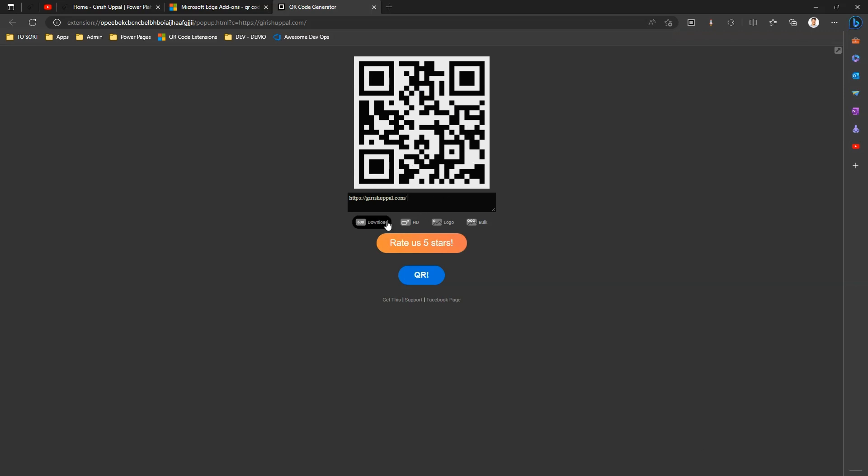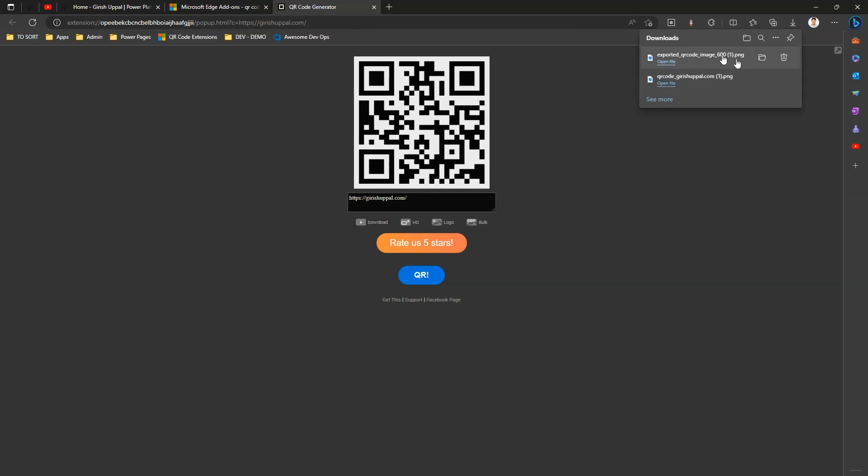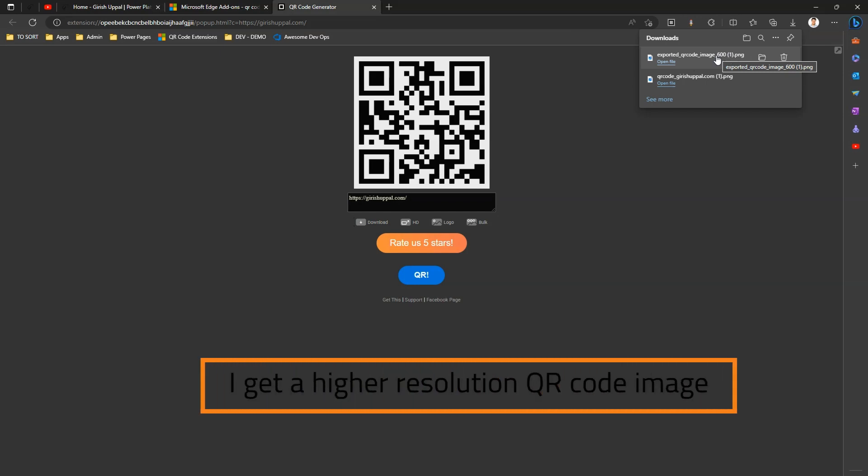Now I can download this QR code. So this is again the same thing, but it downloads a QR code with the size of 600 by 600.